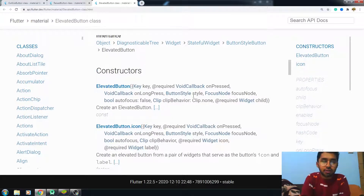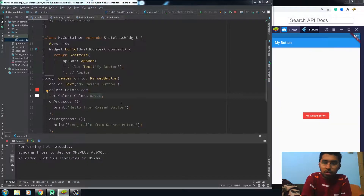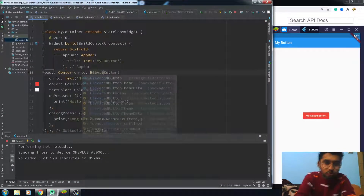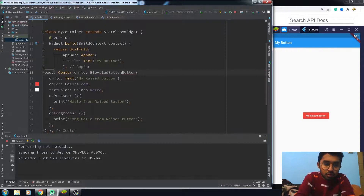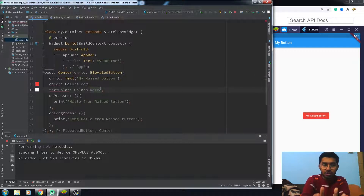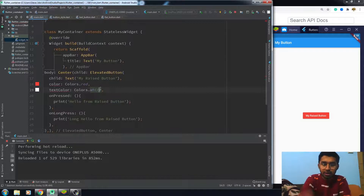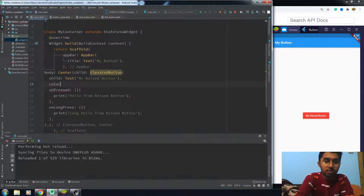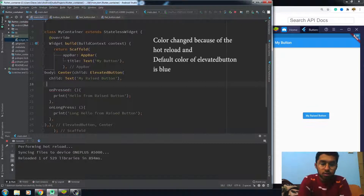Let me now write the code for the elevated button. I just have to replace the raised button with elevated button. Now you can see that the color property and the text color property can't be used directly, because they are not directly provided — they are all wrapped in one class, which is the ButtonStyle class.